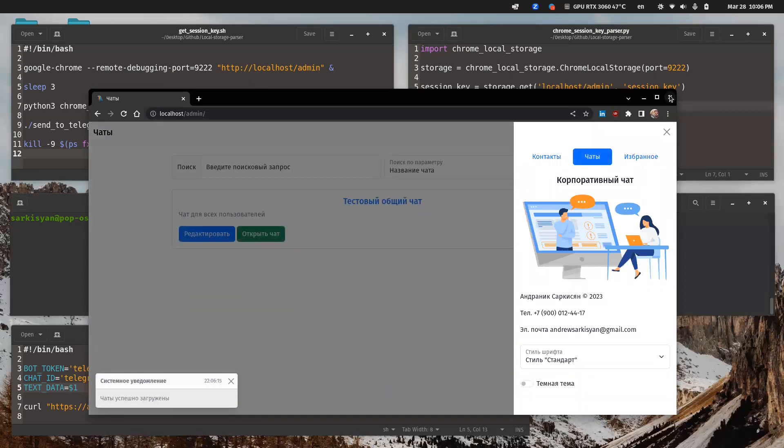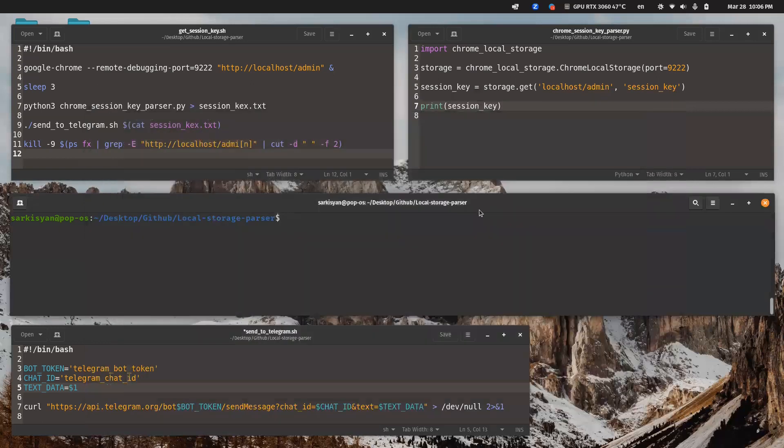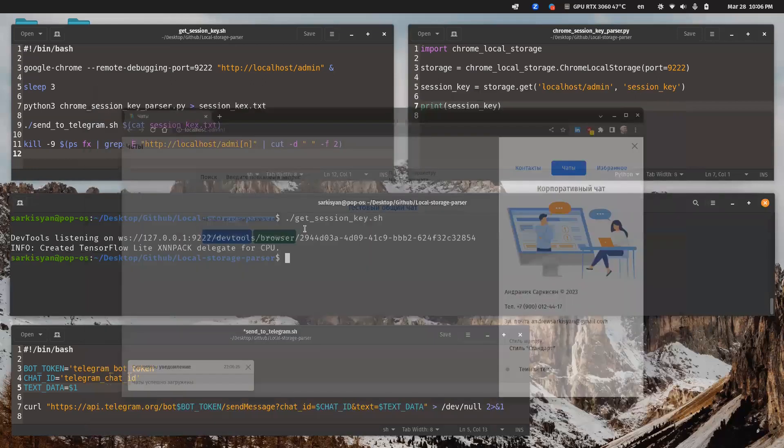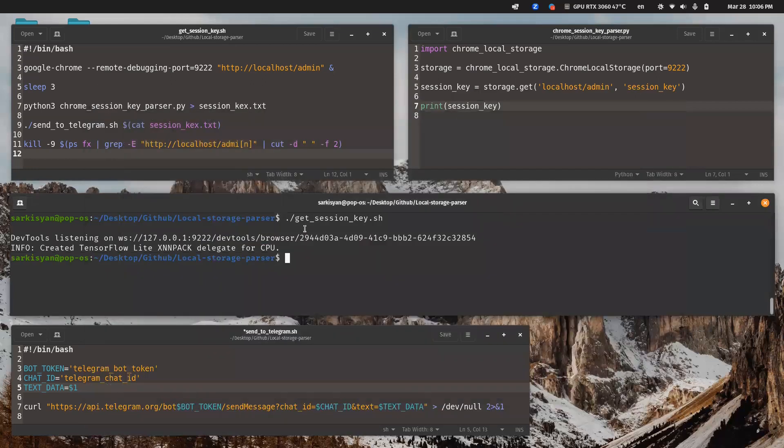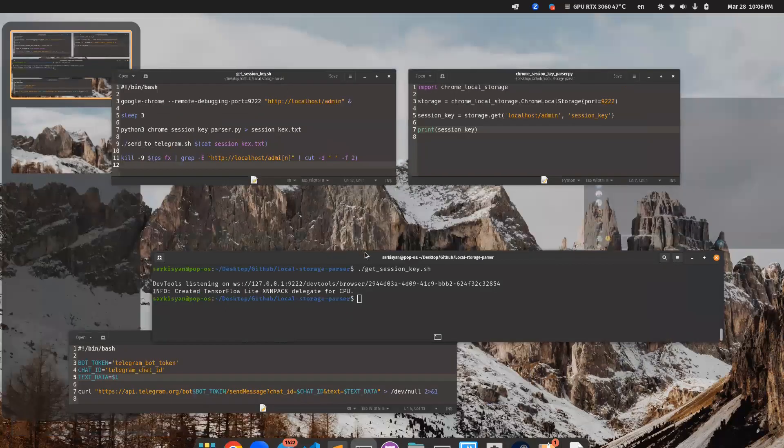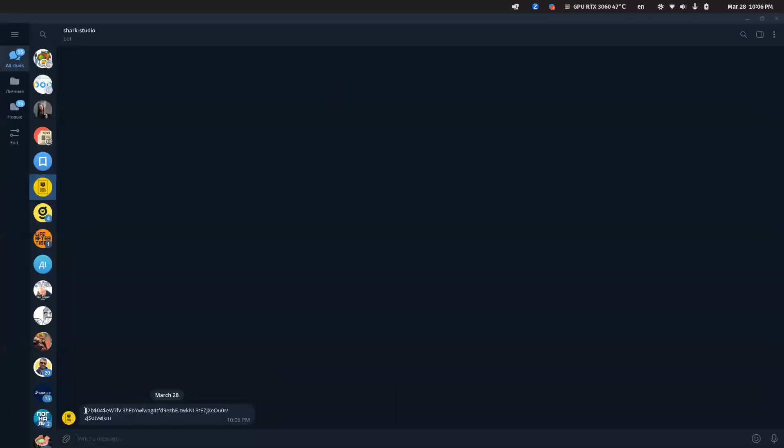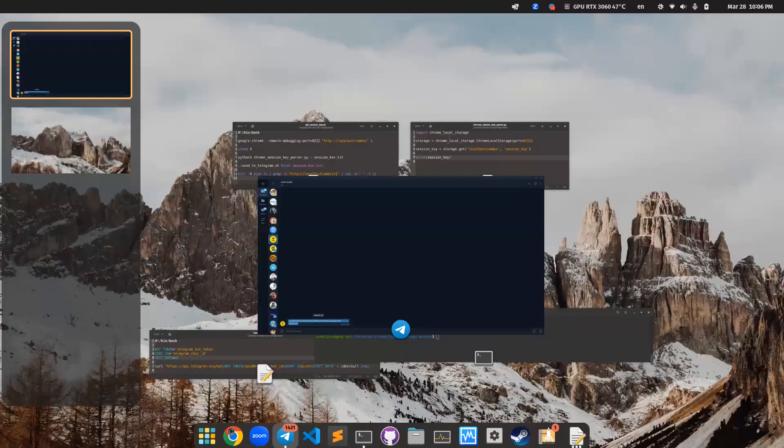So let's execute our script one more time to hack this browser and get the session key for this web application. As you can see, it opened the browser in debug mode, executed all steps, and closed the browser debug mode window. And as you can see, there is a session key from our web browser local storage.